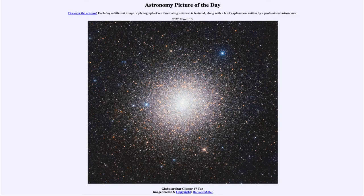Greetings and welcome to the introduction to astronomy. One of the things that I like to do in each of my introductory astronomy classes is to begin the class with the astronomy picture of the day from the NASA website, that is apod.nasa.gov/APOD.